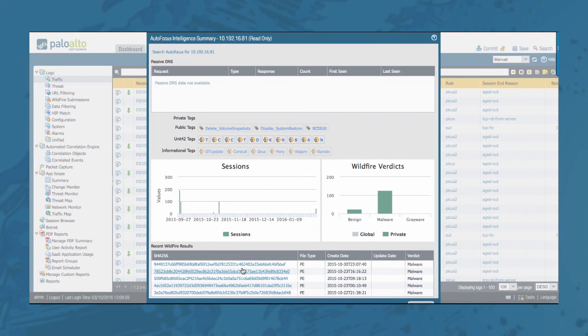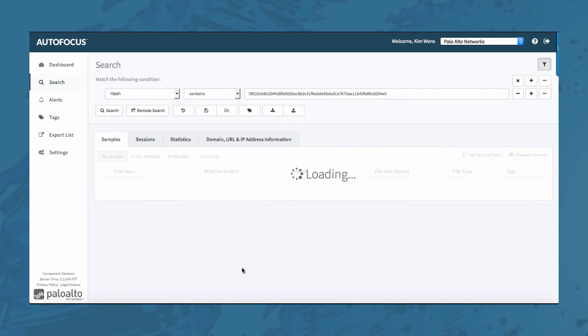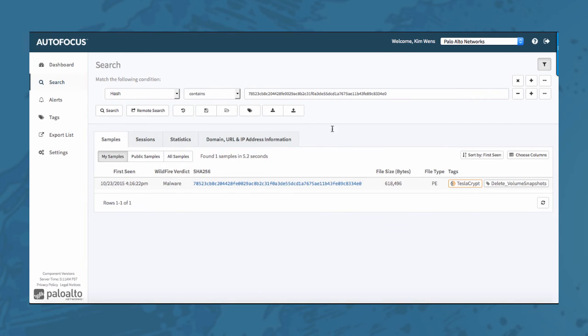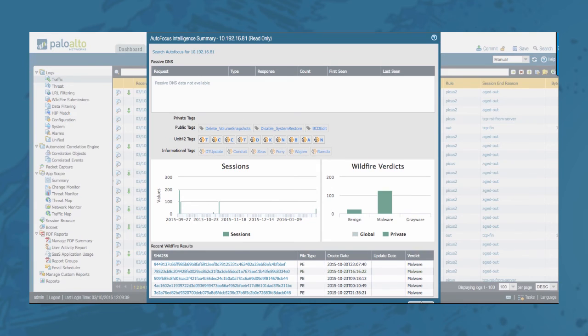Clicking any of the links here will open the autofocus portal on a separate tab. Let's close that for now. Let's close the autofocus intelligence summary window.